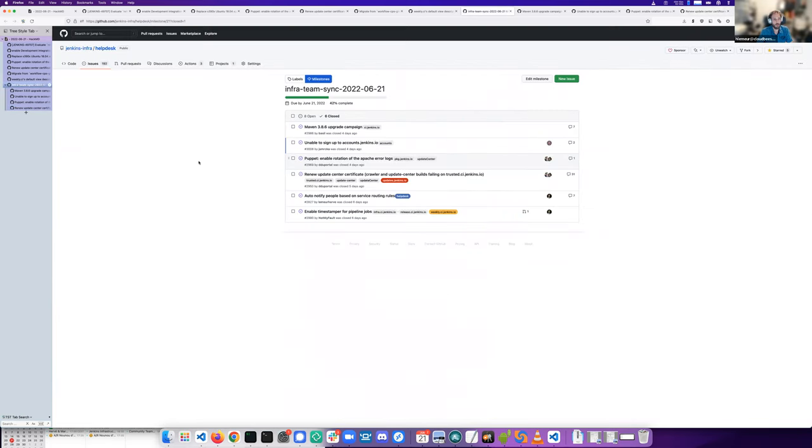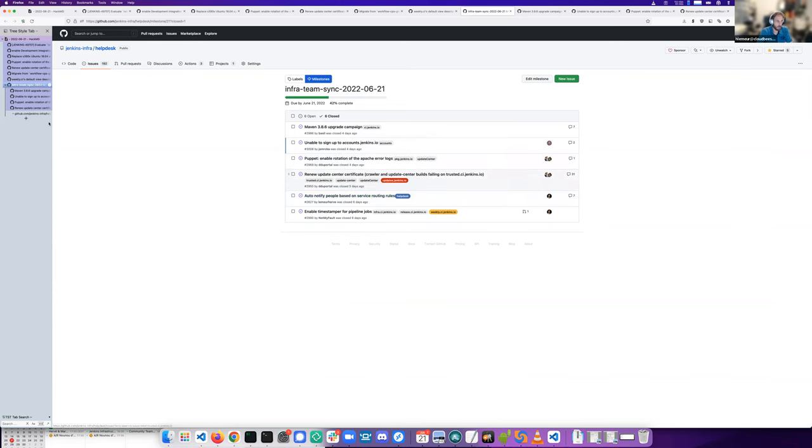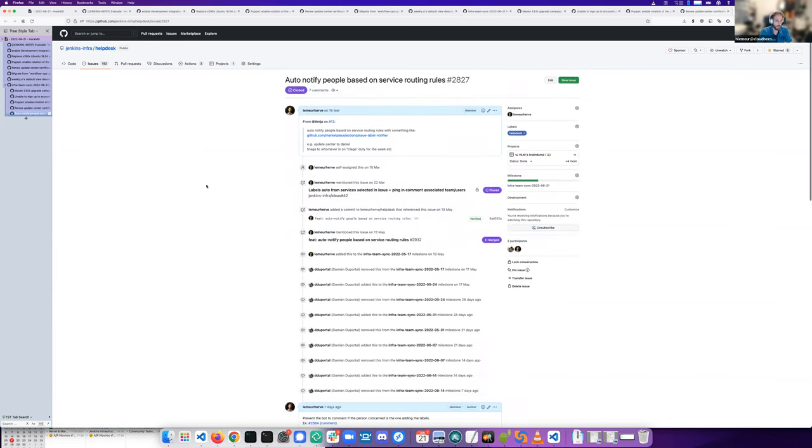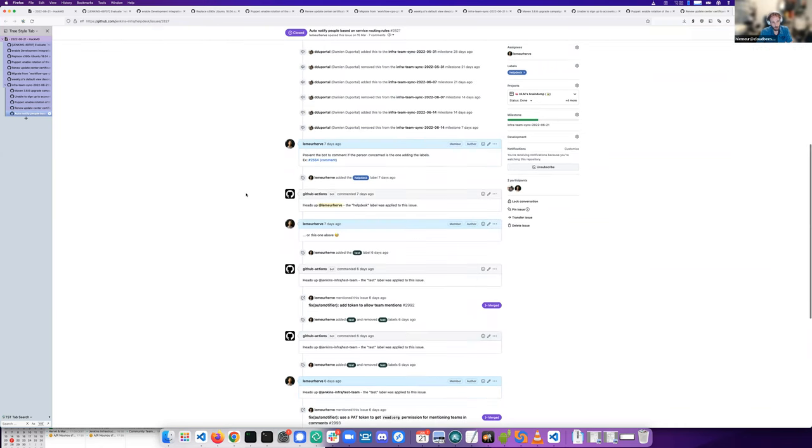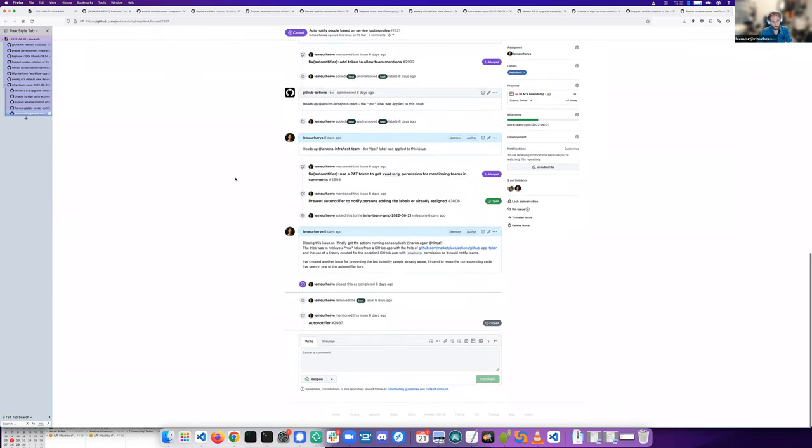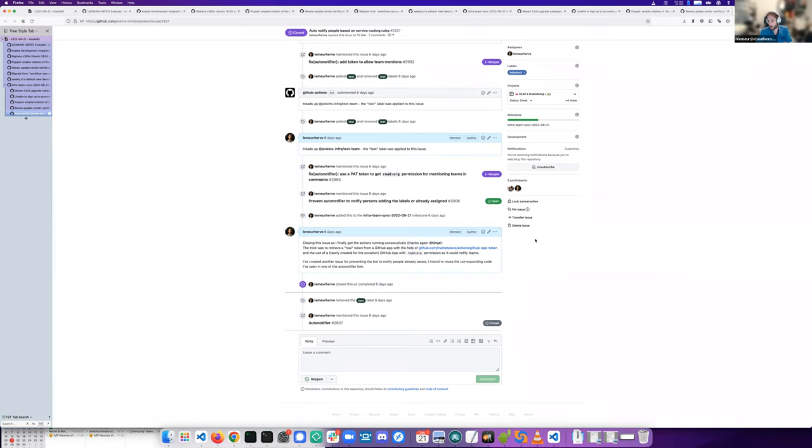On the next, I finally put in place the notification for people on helpdesk issues. When certain keywords or certain labels are applied to issues, we can notify teams or people on the issue to make them aware of the current issue.